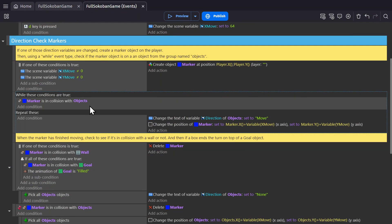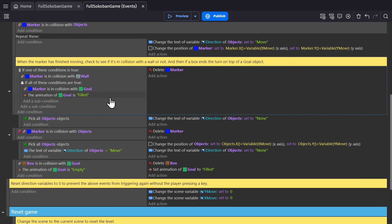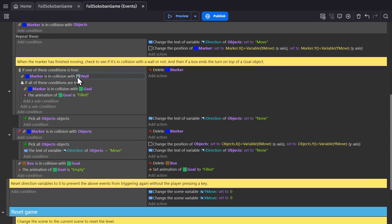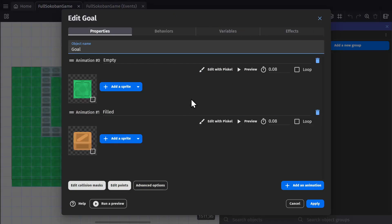So when the marker finally gets to a point where it's not in collision with an object from that object group, we check if one of these conditions are true. If the marker's in collision with the wall, or if the marker's in collision with the goal that has its animation changed to filled. So if I go to the goal object, you can see that its second animation is filled.